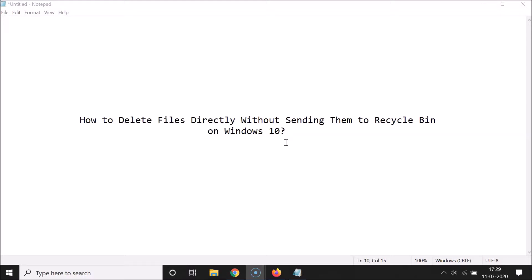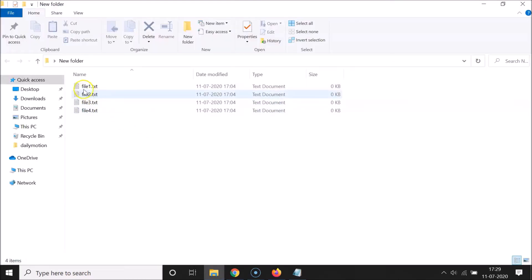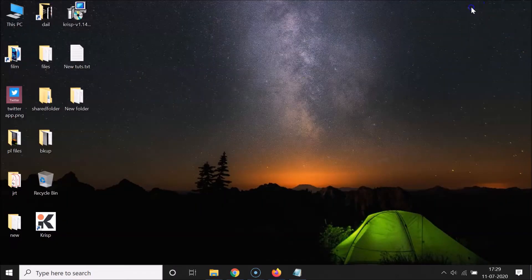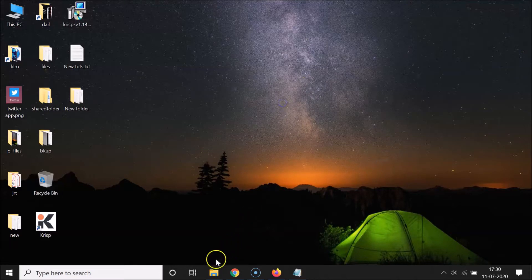Let me open this folder — I have some files in it. You can see File 1, File 2, File 3, and File 4. Let me show you the Recycle Bin first. You can see I don't have any file or folder in here.